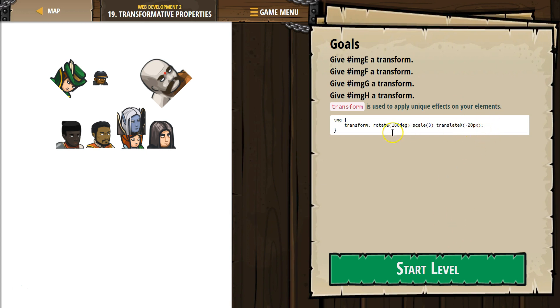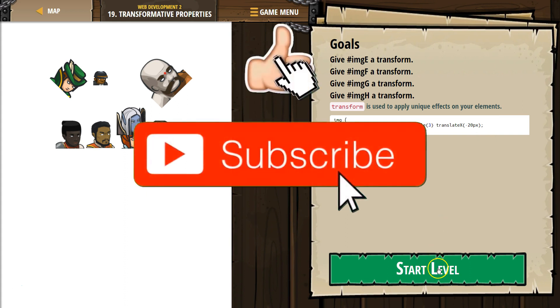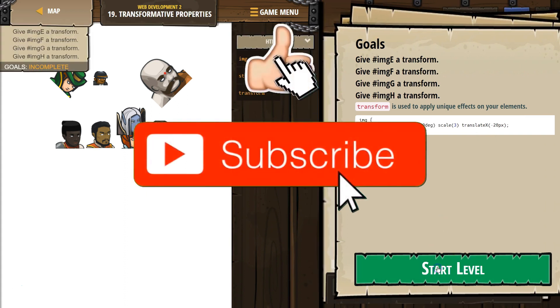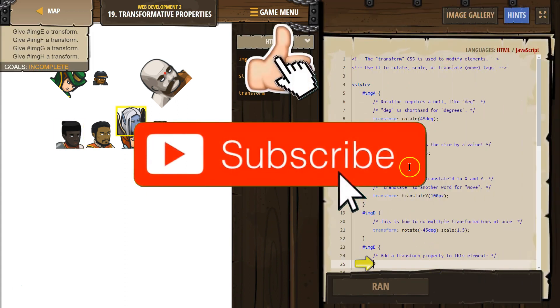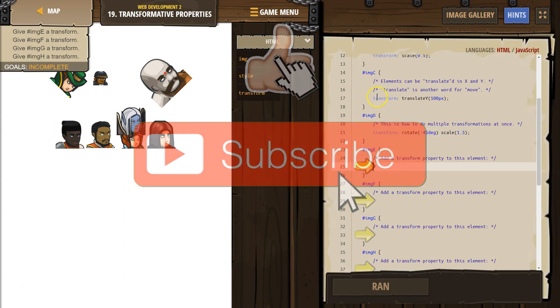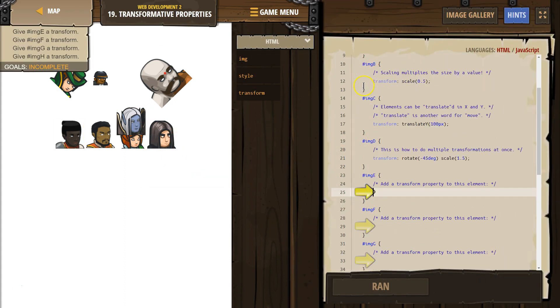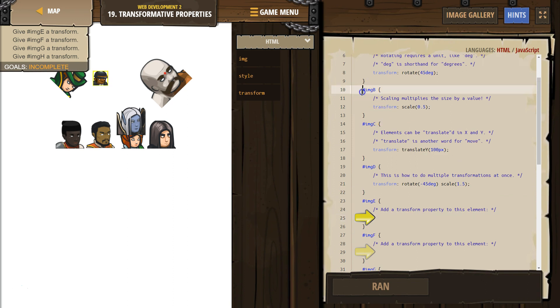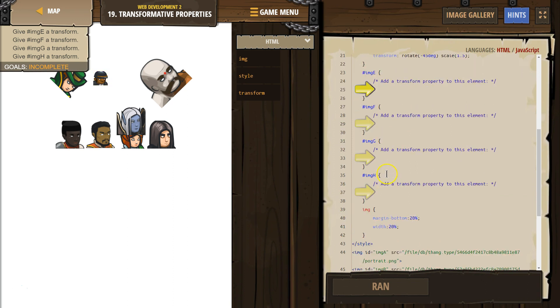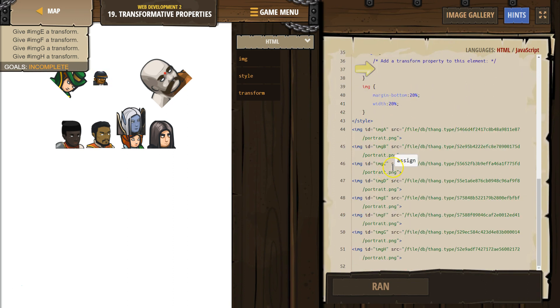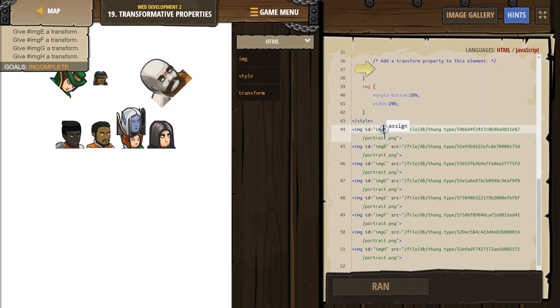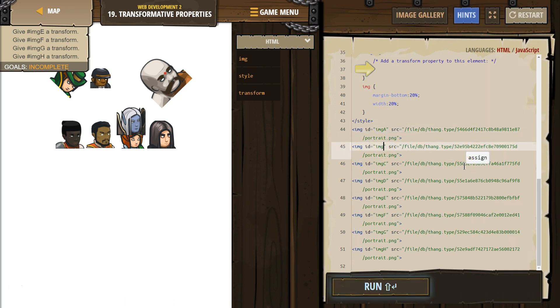Look at all this stuff. Rotation, scale. Okay, let's try it. So what this applies to - hashtag means that it's an ID. If I go down here, sure enough, this image has hashtag image A. Watch what happens if I do this.